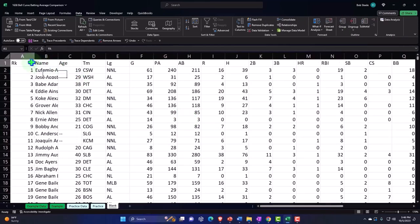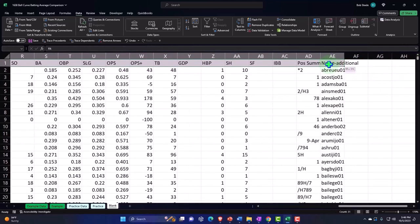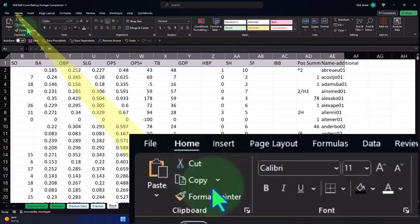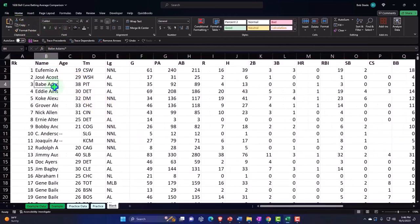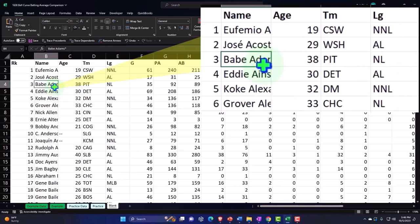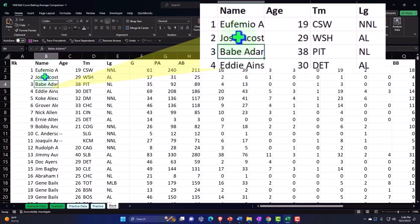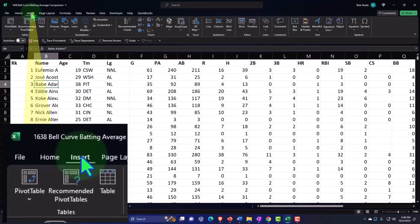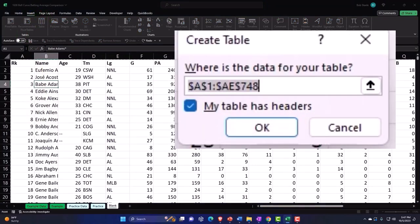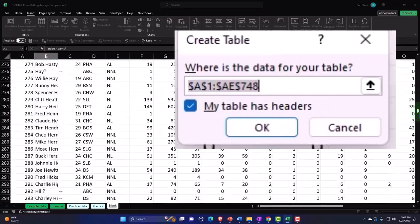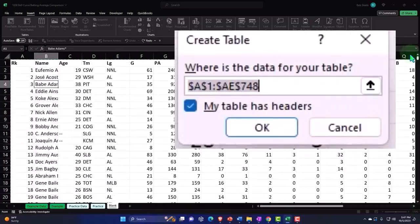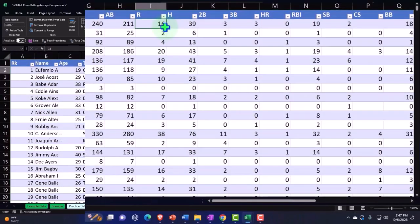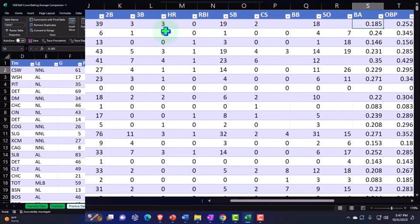We've got more data than we need since we really just want batting averages. I'll make the top row bold — Home tab, Font group — so the system recognizes it as a header when I insert a table. Then I'll go to Insert, select one cell in the data, and insert a table. There are some blank spots in the data that could throw off the table, so let's check that it picks up the entire range. It looks good, so I'll click OK. The table has been inserted. We're going to focus mainly on the batting averages.